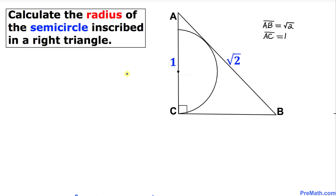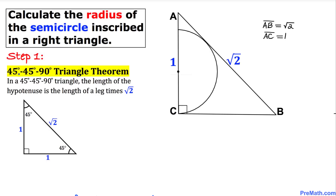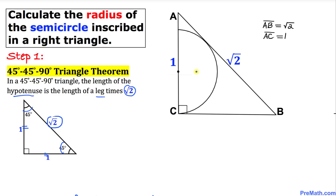Let's get started with our solution. In this first step, let's look at the 45-45-90 degree triangle theorem. In this kind of triangle, the length of the hypotenuse is the length of a leg times √2. In this triangle, we have these 45-degree angles and each leg is the same length, so the hypotenuse is always one times √2.